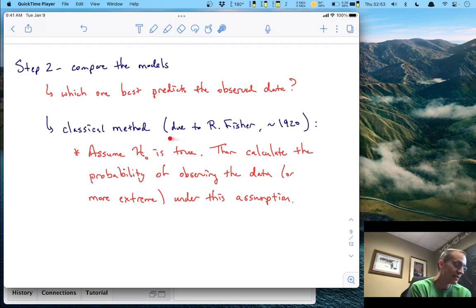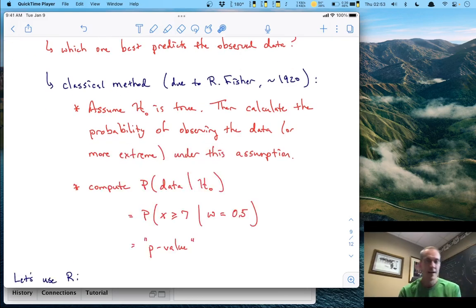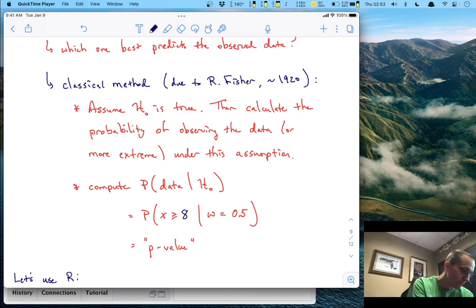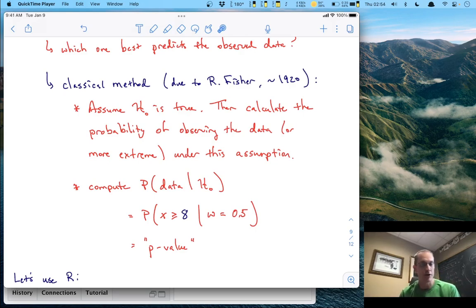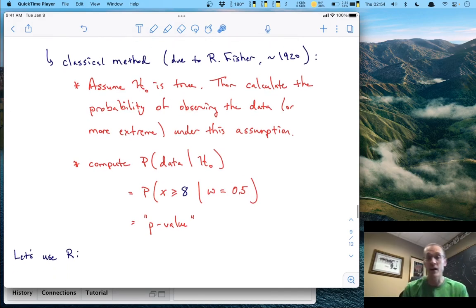The classical method, popularized by Fisher in the 1920s, works this way: assume the null hypothesis is true, then calculate the probability of observing your data or something more extreme under this assumption. That means we want the probability that X is greater than or equal to 8, given that W equals 0.5. And believe it or not, this is a p-value — the probability of observing your data or more extreme under the assumption of the null hypothesis. We can compute this in R using the binomial model.